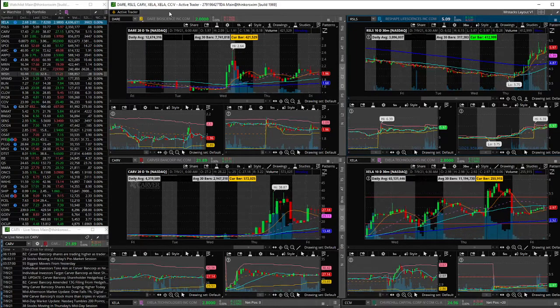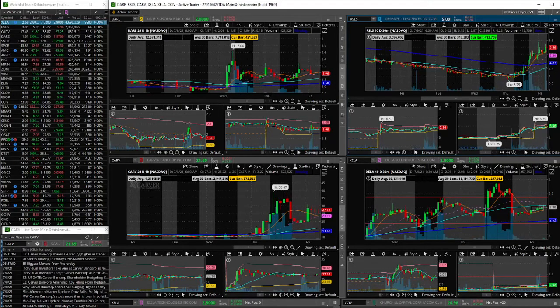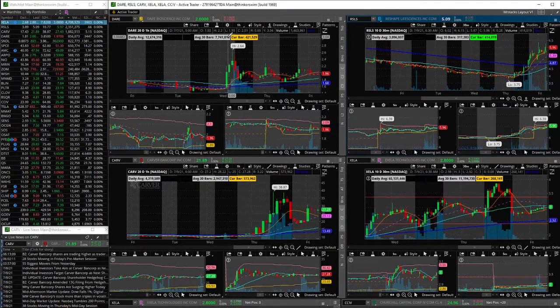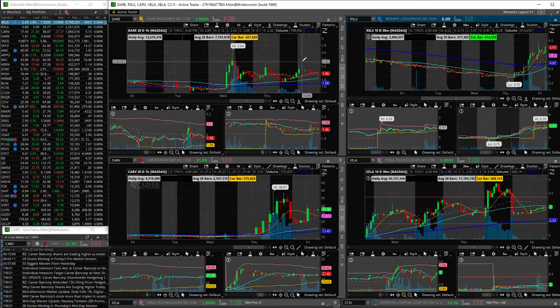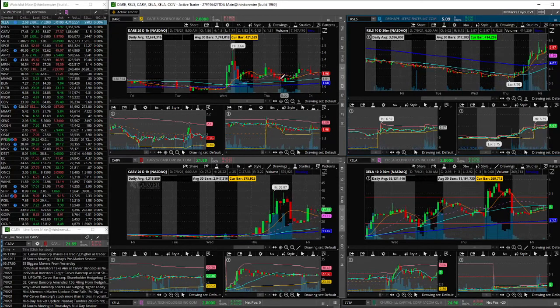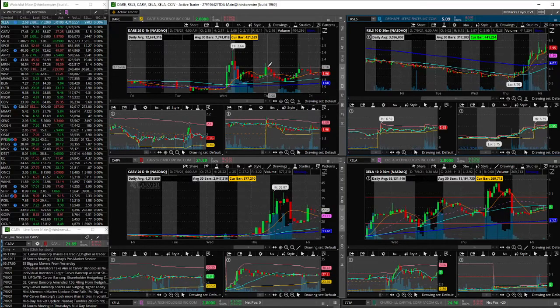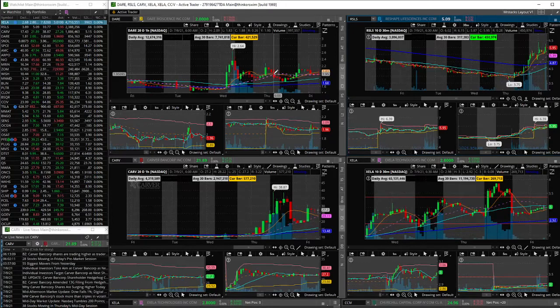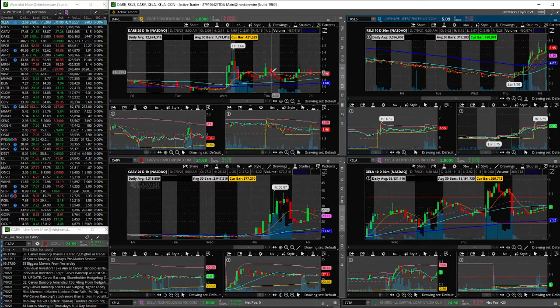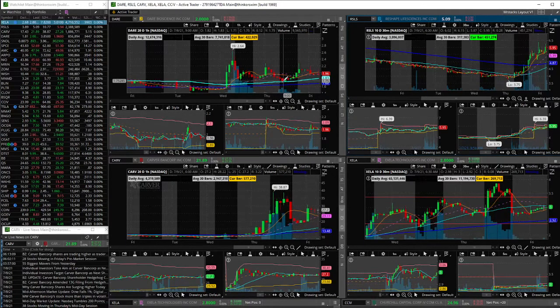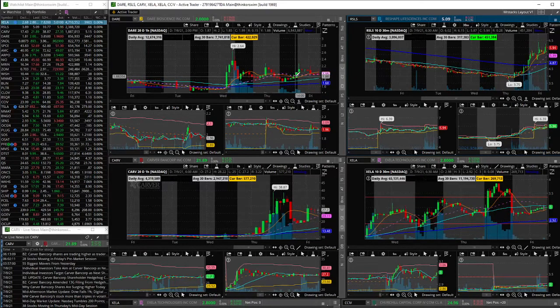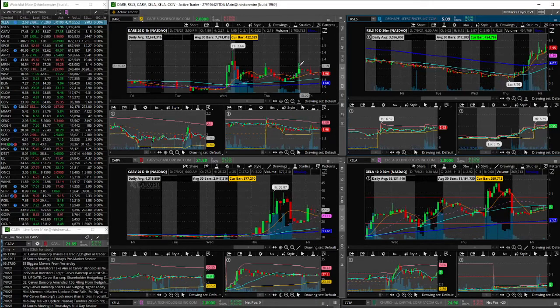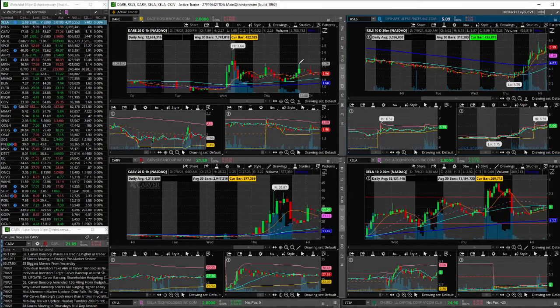All right, so four stocks for the day as well as some from yesterday. We did have DARE yesterday, D-A-R-E, which is Dare Bioscience. This one didn't actually pop like we were predicting. I believe we looked at it around $2 or so. It ended up coming back down as the market opened but towards midday we did see it start to recover.